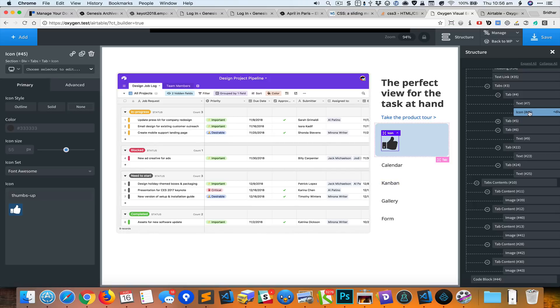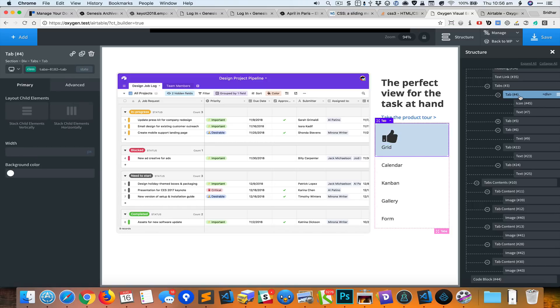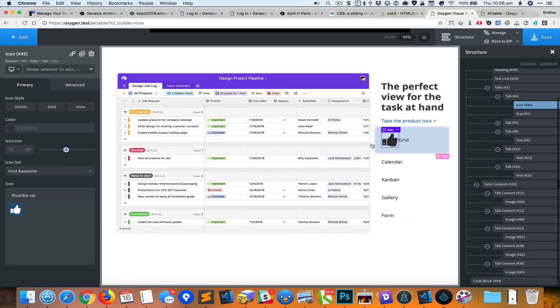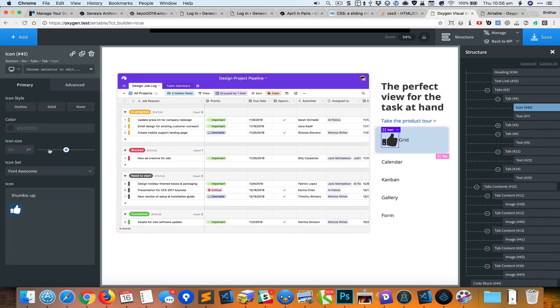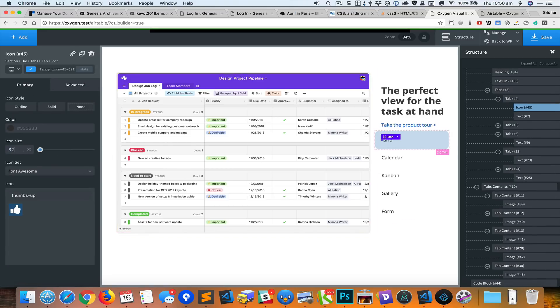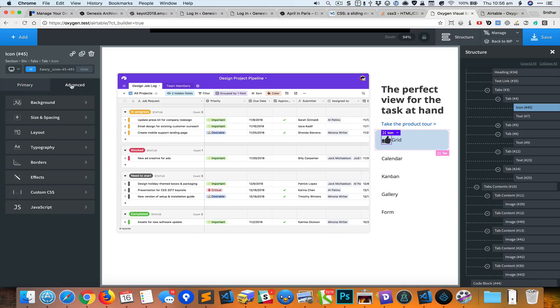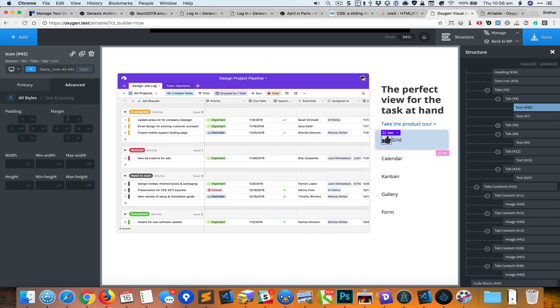And move this above the text. We want the icon and the text to be next to each other, so I'm going to select the parent element and click on that button. We want the vertical element to be middle. Now we'll select the icon and reduce the size to 32 pixels, add some margin at the right.